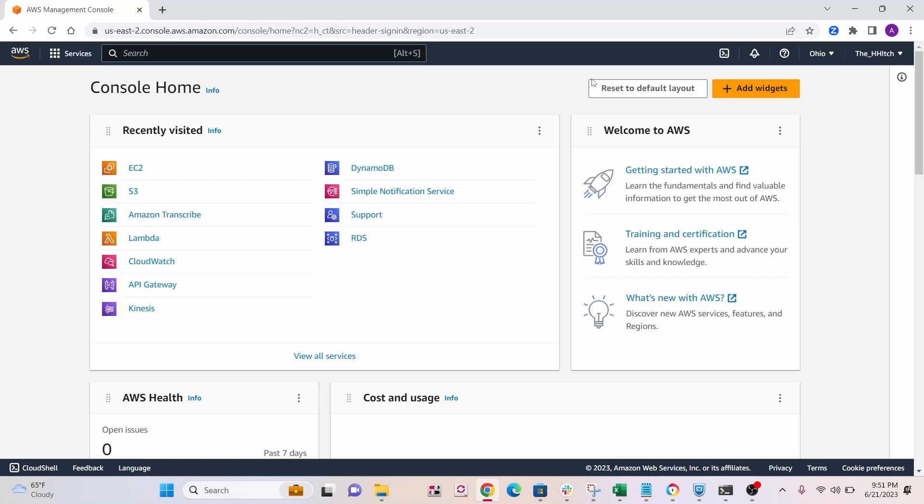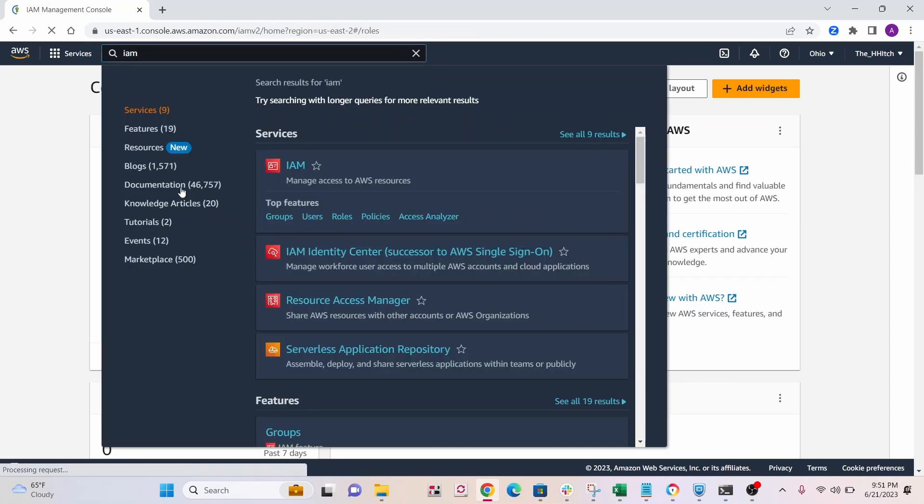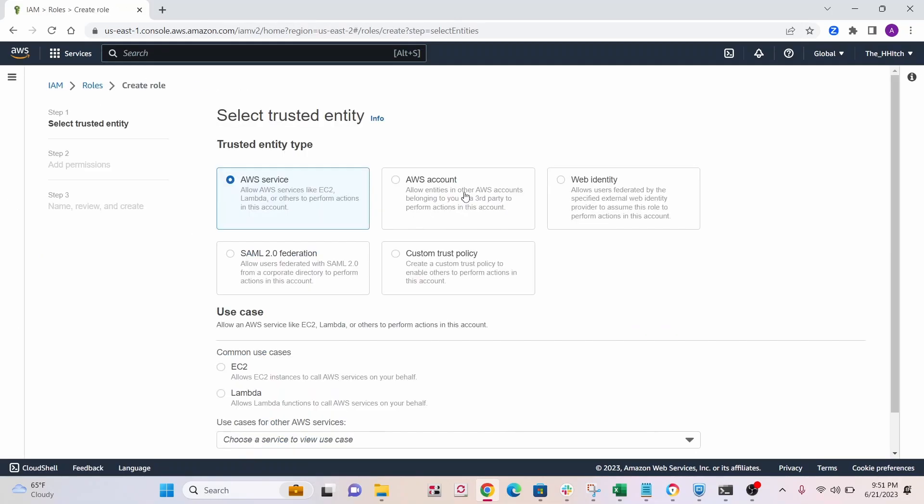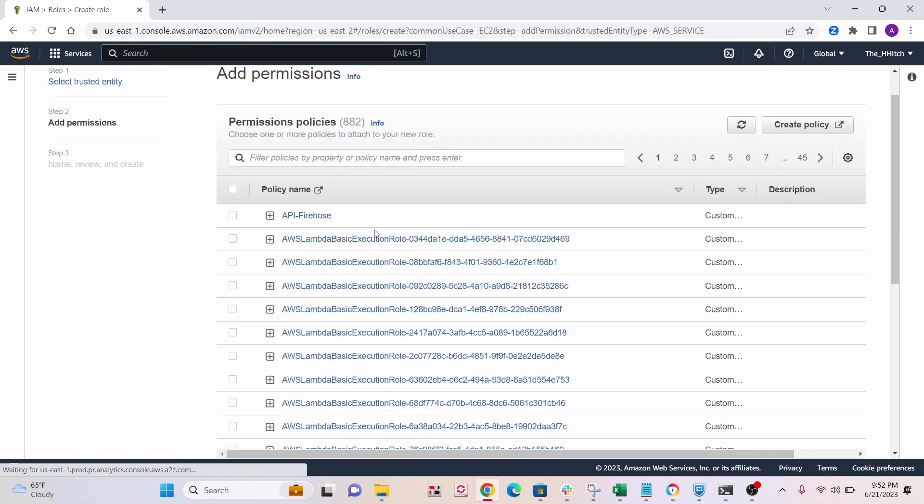So let's start off with setting up the IAM role. All right, so go to IAM, go to roles. All right, so you want to click on create role, and then you want to click under common use case, select EC2, and then just go to next.